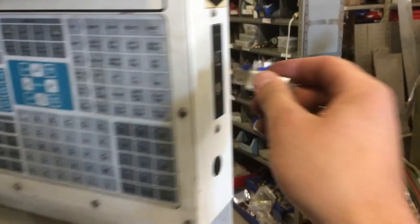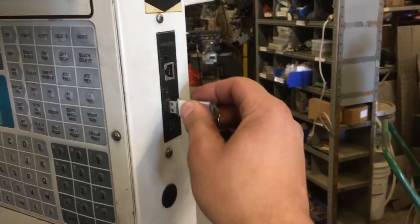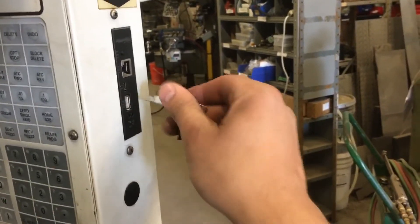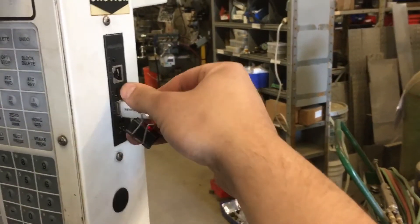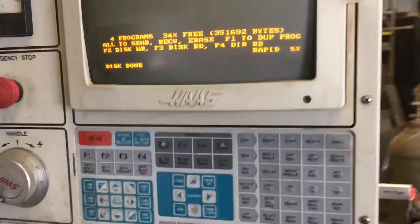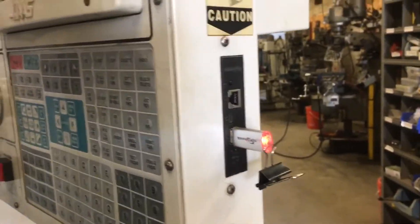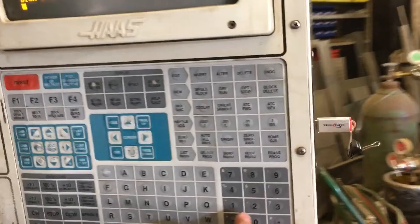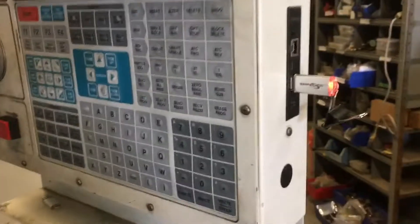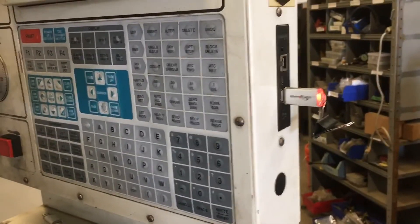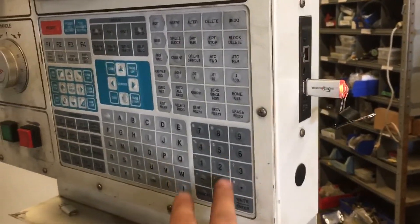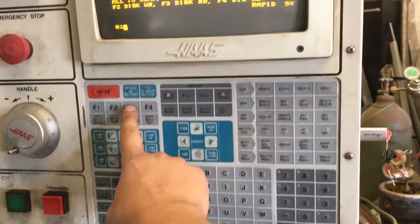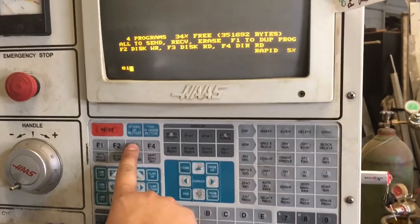So we're going to take our USB, plug it in there. It's going to read it. So now what we're going to do is we're going to call the program 01 and you press F3.